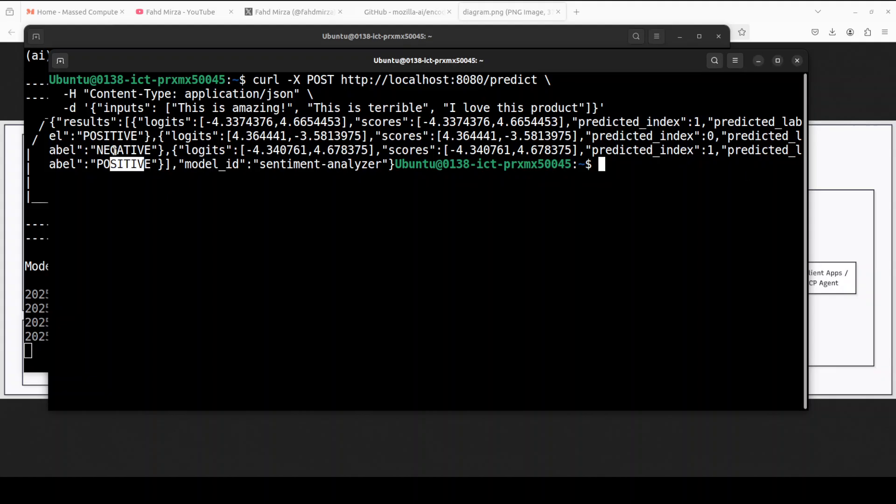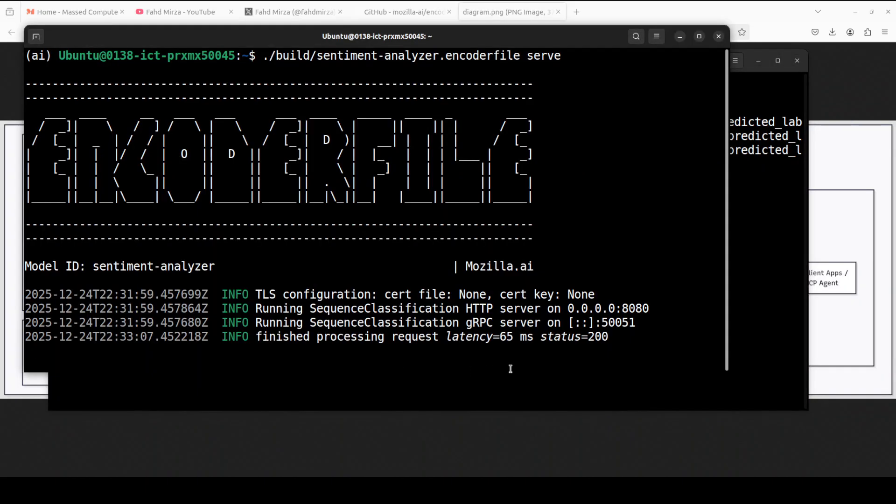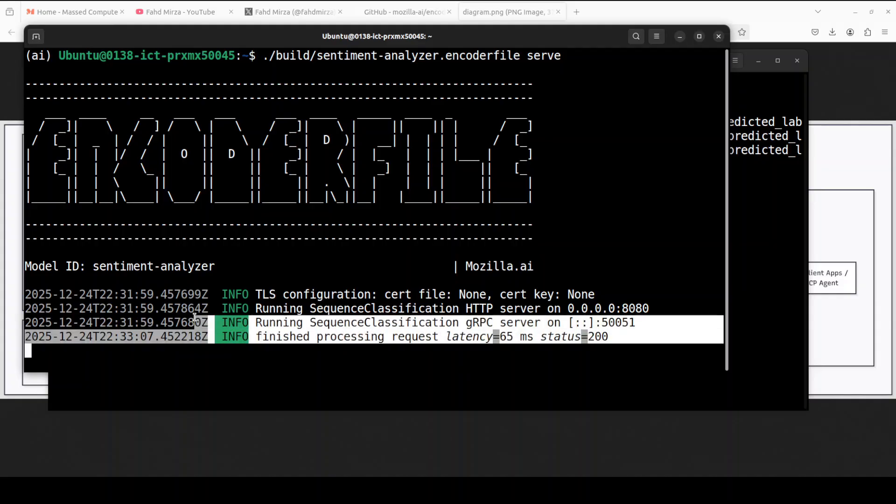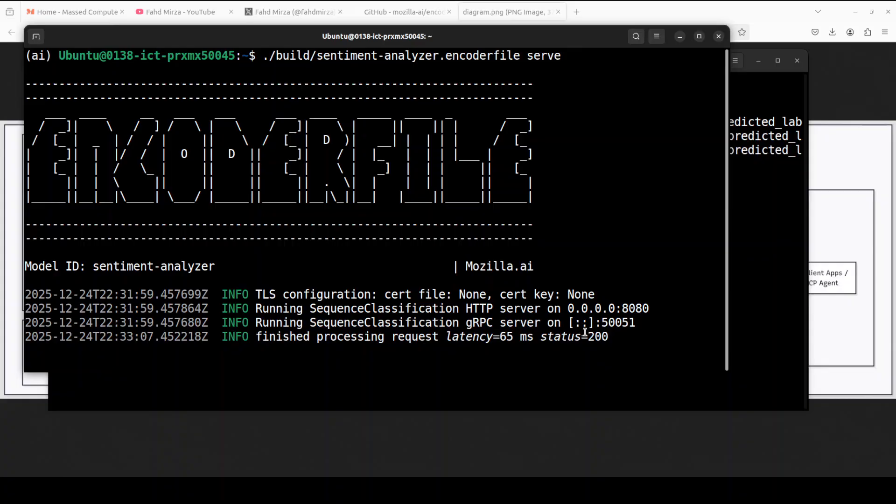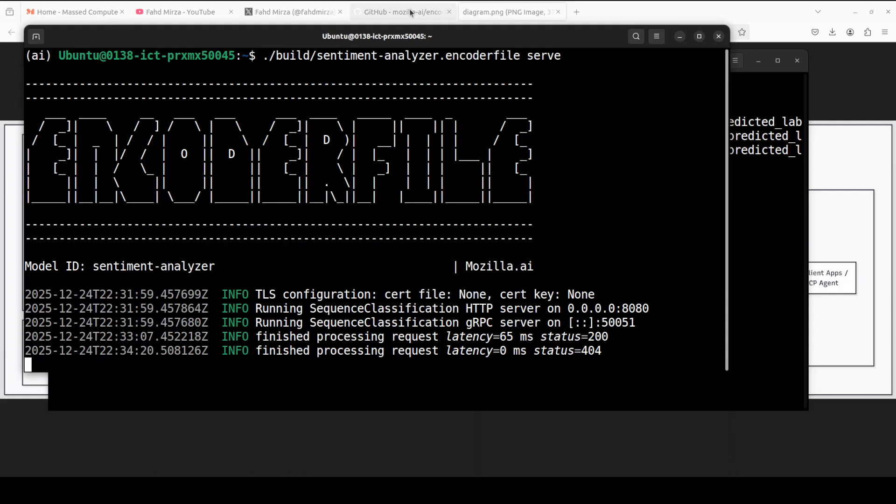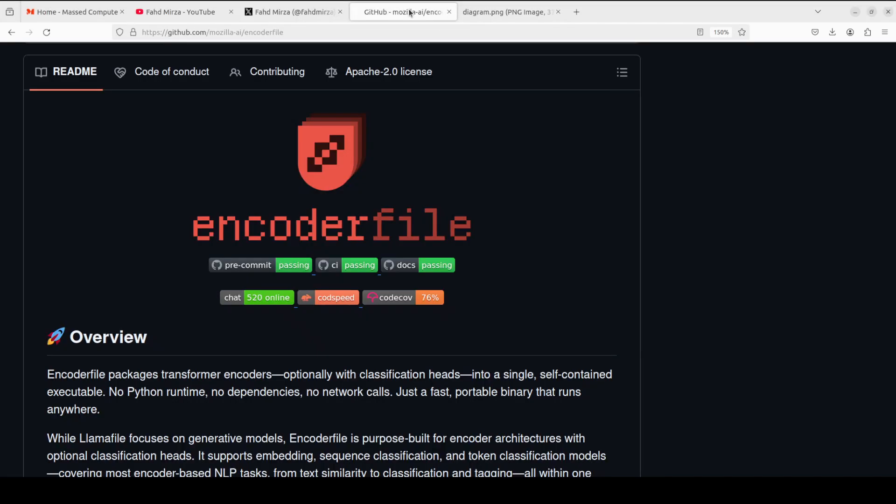As you can see here, positive, negative, positive. So how good is that? And this is very, very low latency and the status is 200. I have just served it but you can also use it in the CLI. You can run the inference or you can run it in your MCP server. Really good stuff. Loved it. I mean, I think I might be using it in a few of my projects. Let me know what you think about Encoder File.